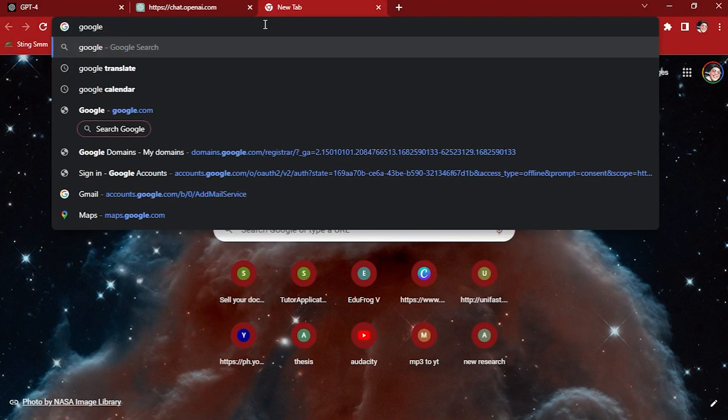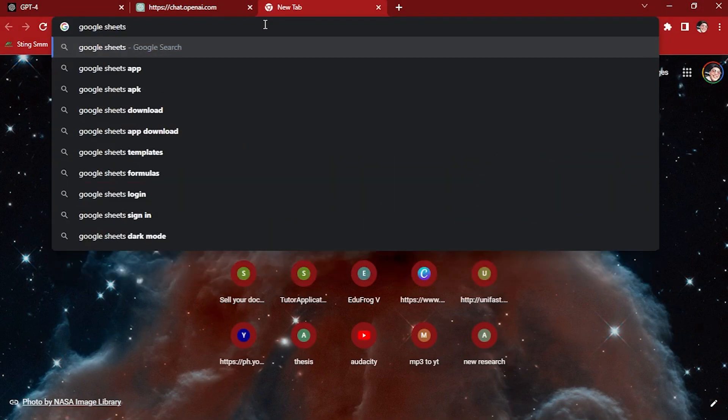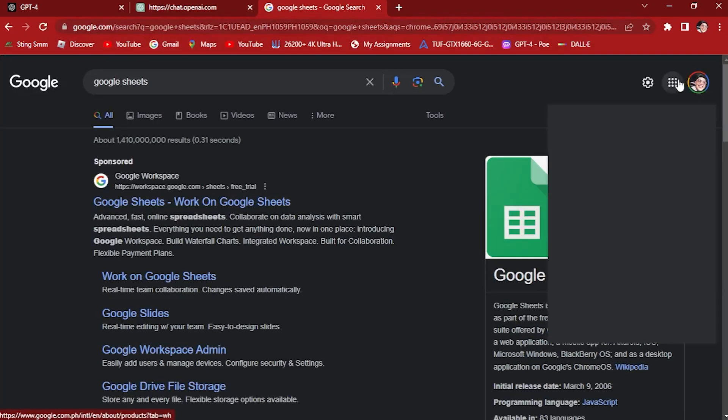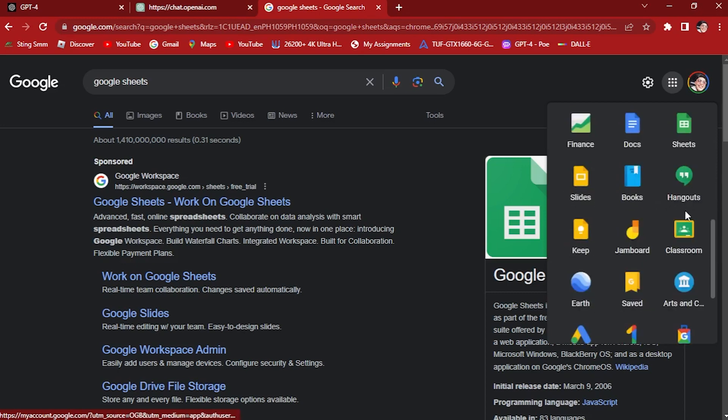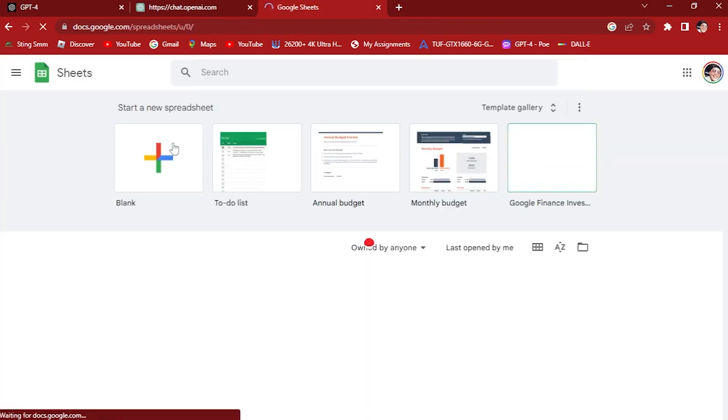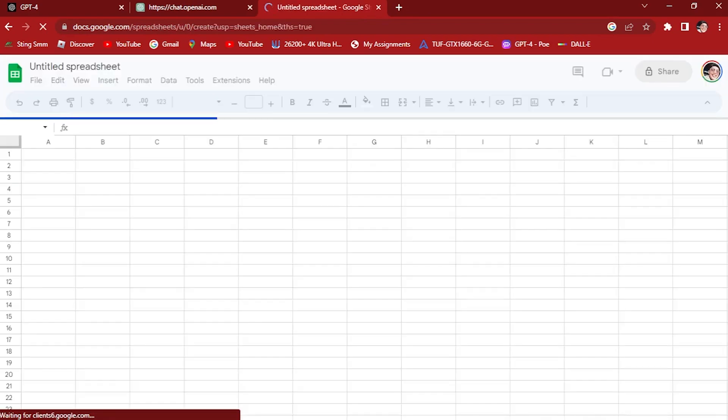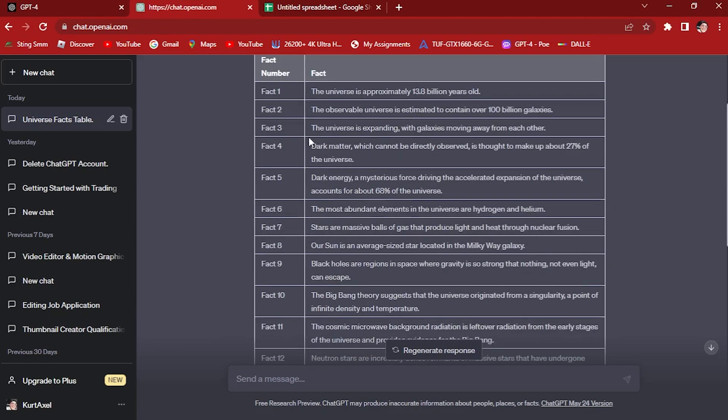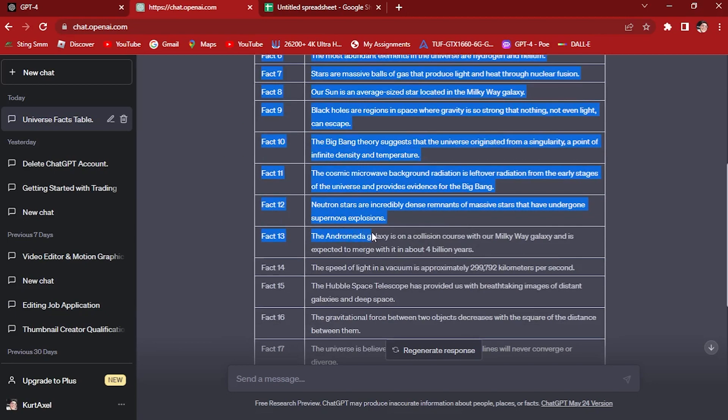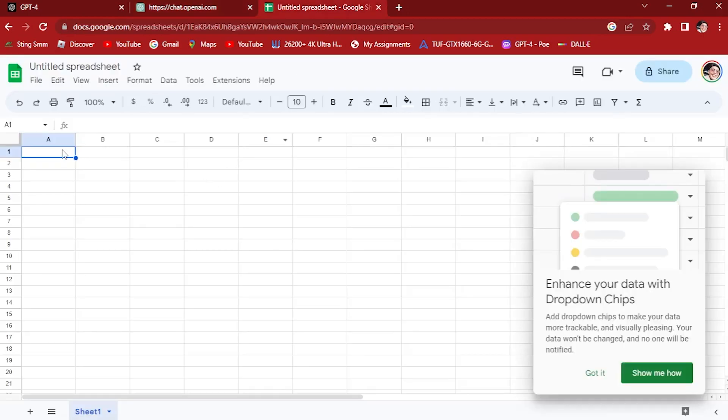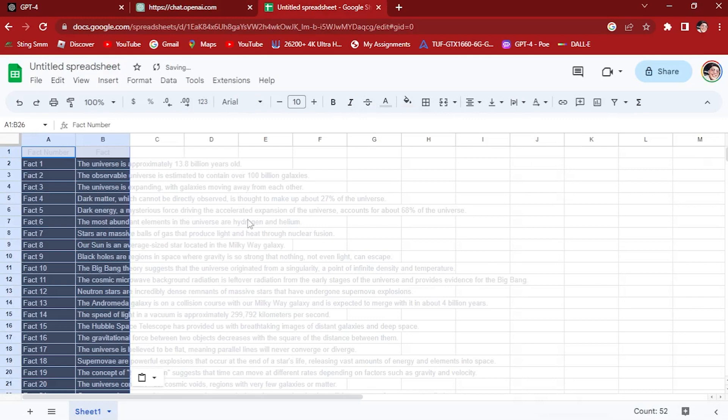Google Sheets right here, hit enter. Once you hit enter, you can go here and find Google Sheets. Once you click on that, let's go for the blank Google sheet right here. Let's go back to our ChatGPT and copy this one.